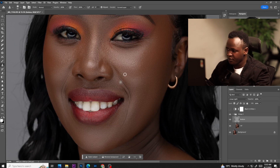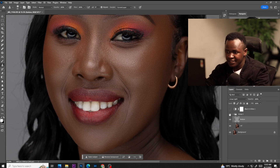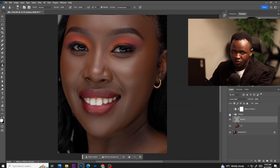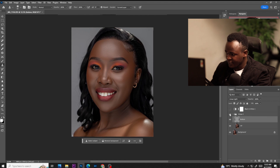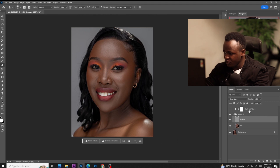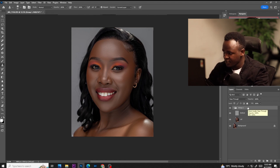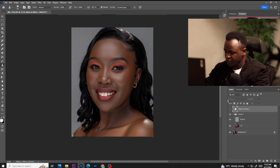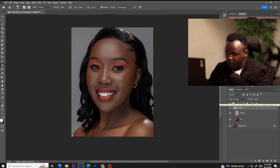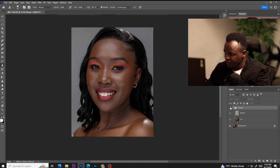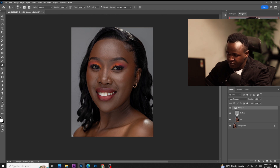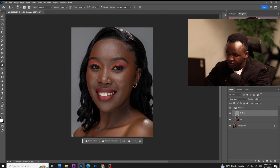I'm done with the blemish removal. The next thing I need to do is color grade this image. I'll delete the black and white on top. Let me also remove this remaining blemish — it didn't look so well. Yeah, now that looks nice.